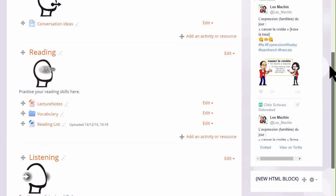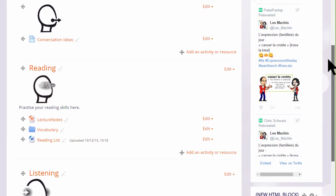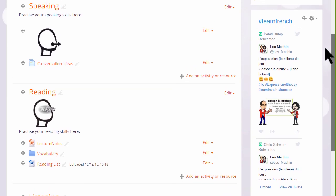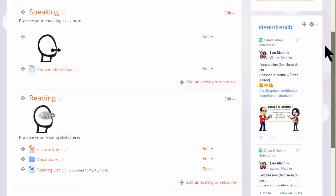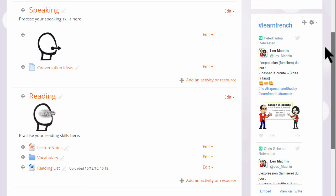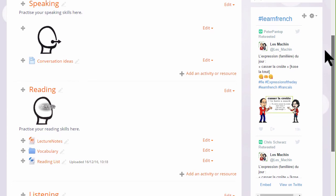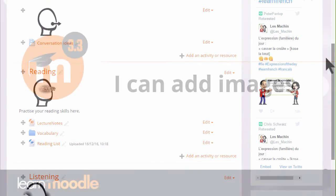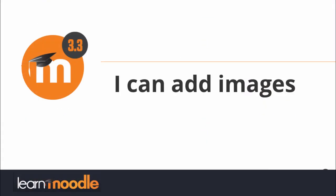So here are three ways of adding images to your course page, two by drag and drop and one by using the icon in the text editor.